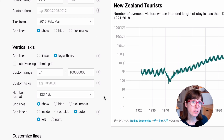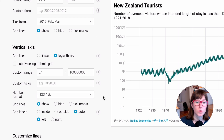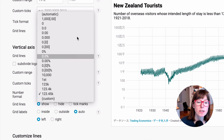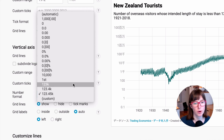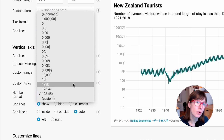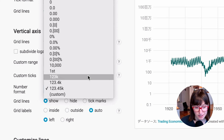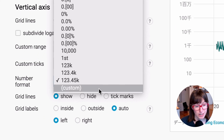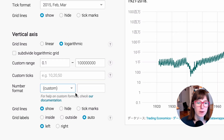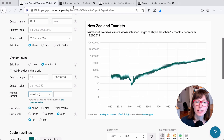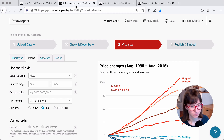So these are some of the number formats you can choose in this dropdown. We will link to an Academy article below that explains the other options. And there's also this custom option right here, which sounds very exciting. To show what that can do, we will switch to another chart.